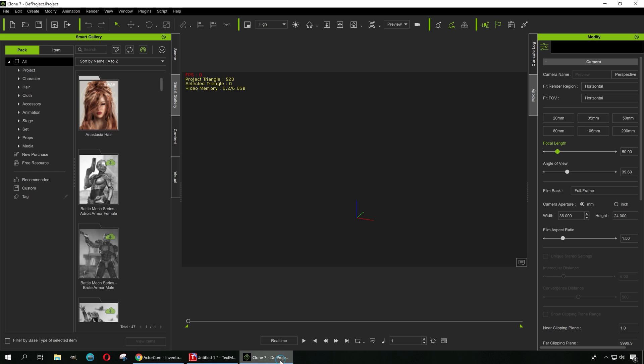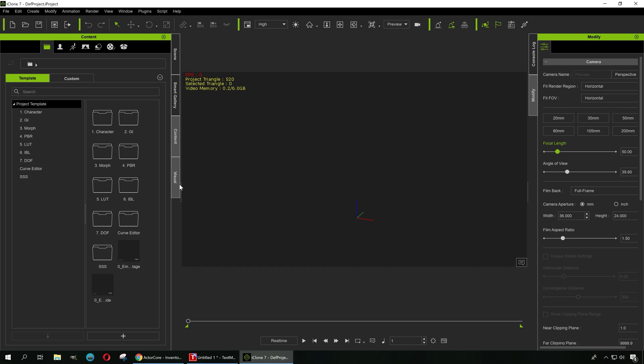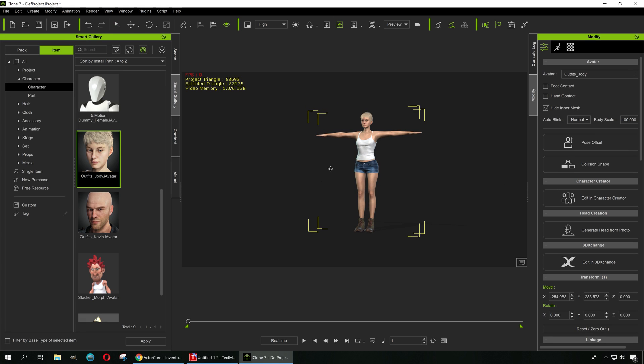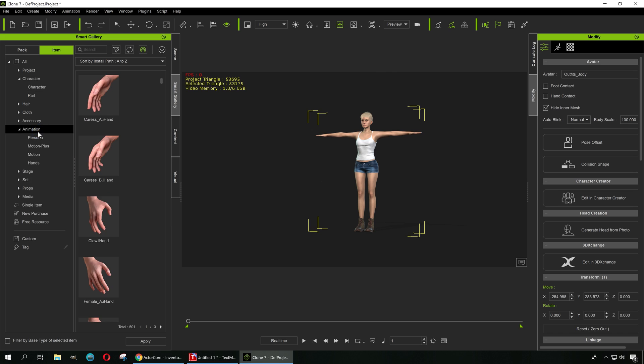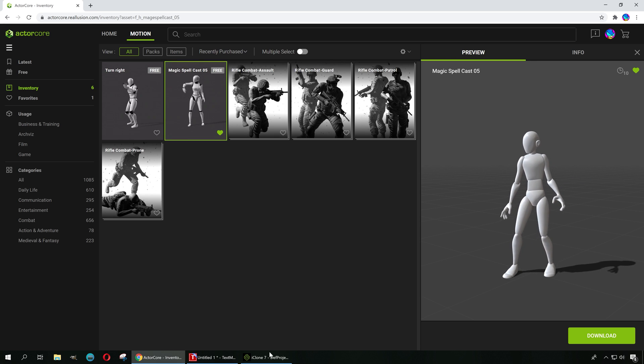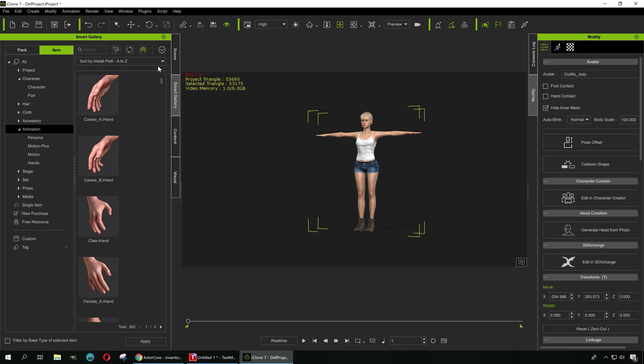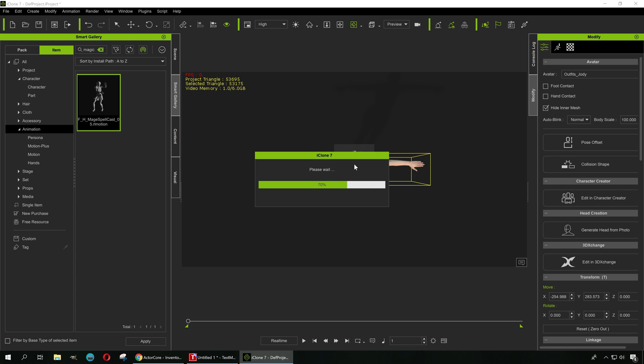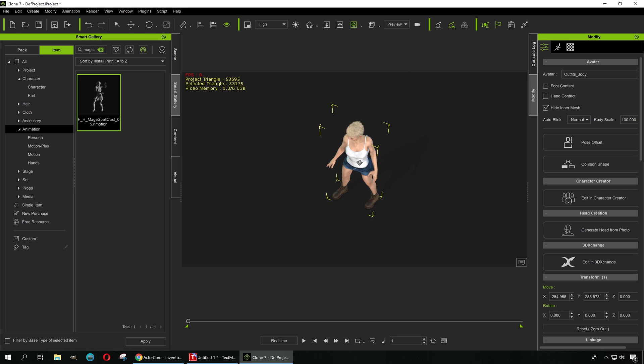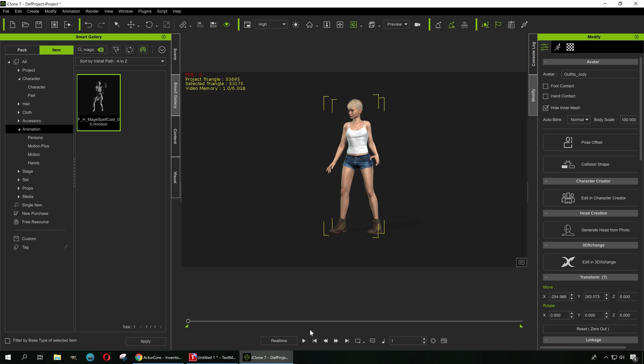For this example, I'm going to use iClone 7 just because you can see what's happening right away. Let me just grab a character here. I'm gonna go to Content and then to Characters. Here's our character. Let me apply that animation. Let me go to the Smart Gallery here. Let's go to Animation. This is called Magic Spell. Let's find it, drop it here, and you can see that right away we have an animation. Let me just play this.